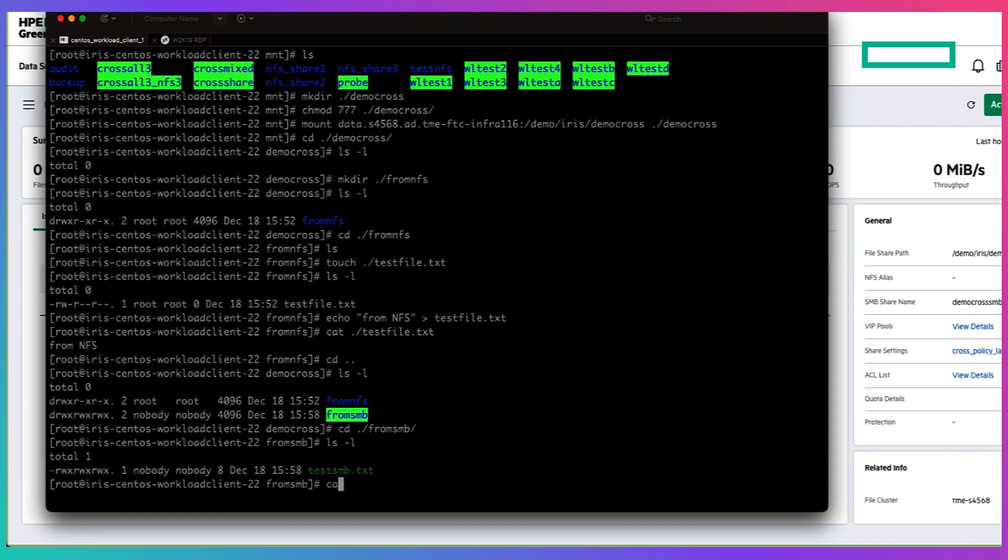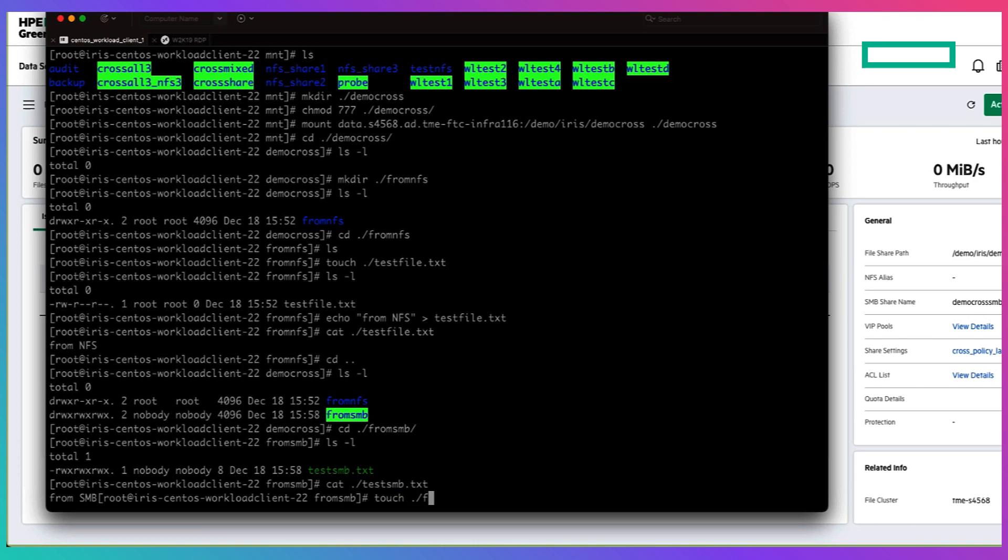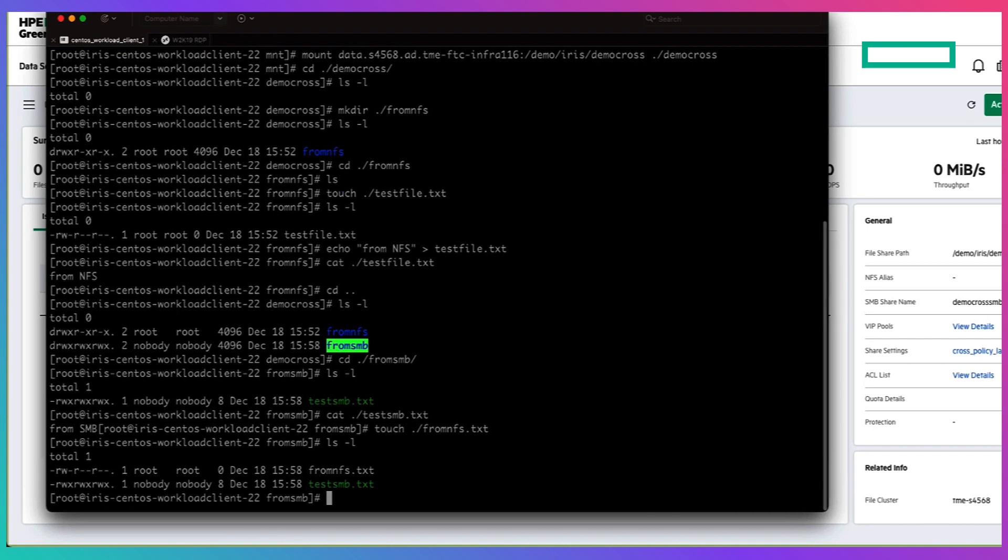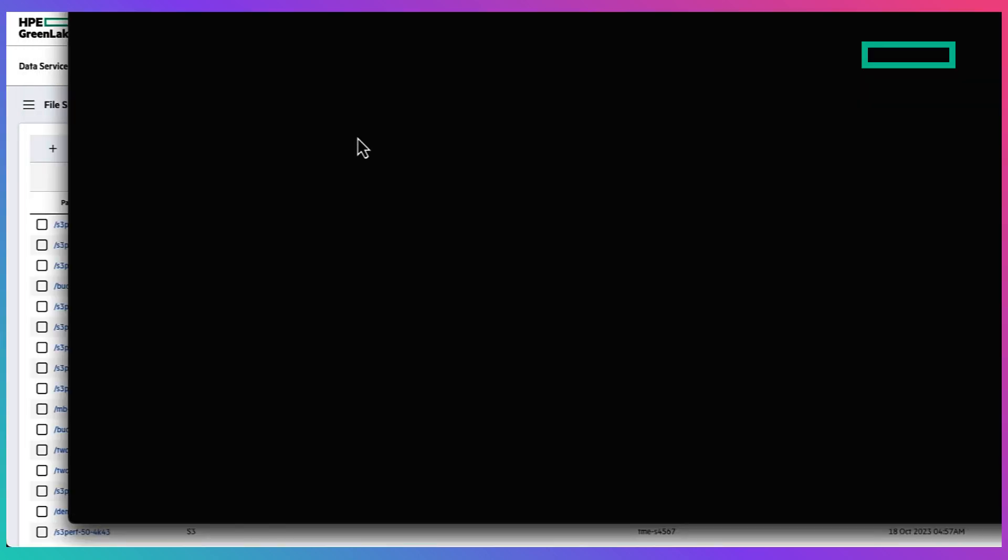And because the practice of setting the root of the directory to have the 777 mode bits is not a good practice in terms of good security measures, we're going to demonstrate another way to not having to do that to also allow read write permissions from both protocols. And in this case we have to log in to our client as our active directory user.